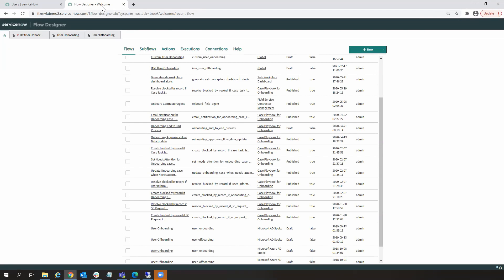So Flow Designer is a Now Platform feature for automating processes in a simple, single design environment. Flow Designer lets process owners use natural language to automate things like approvals, tasks, notifications, and record operations without having to do any coding.